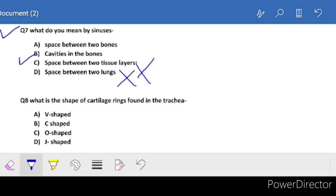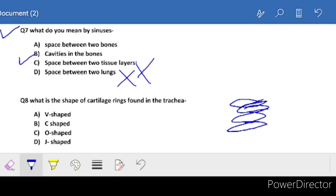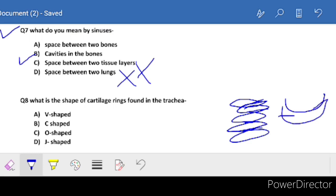Next: what is the shape of the cartilage rings found in the trachea? You have studied the trachea topic - you can see rings in the trachea. The shape of these rings is C-shaped. Note it down: C-shaped.